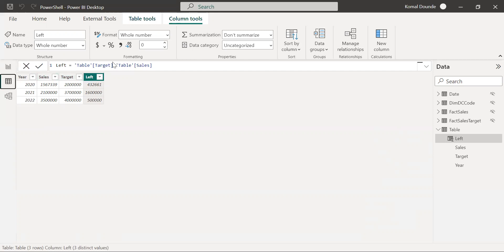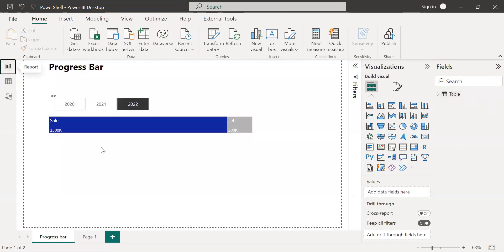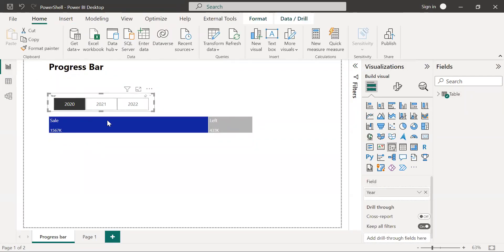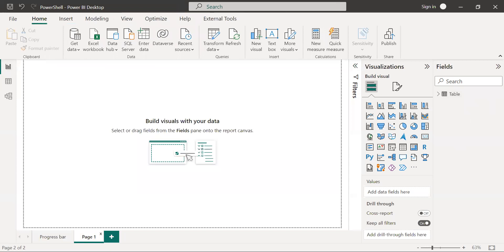Now if I select a year, it shows what sales are achieved and how much amount is left to achieve. Let's jump into the demo and see how to create this progress bar.